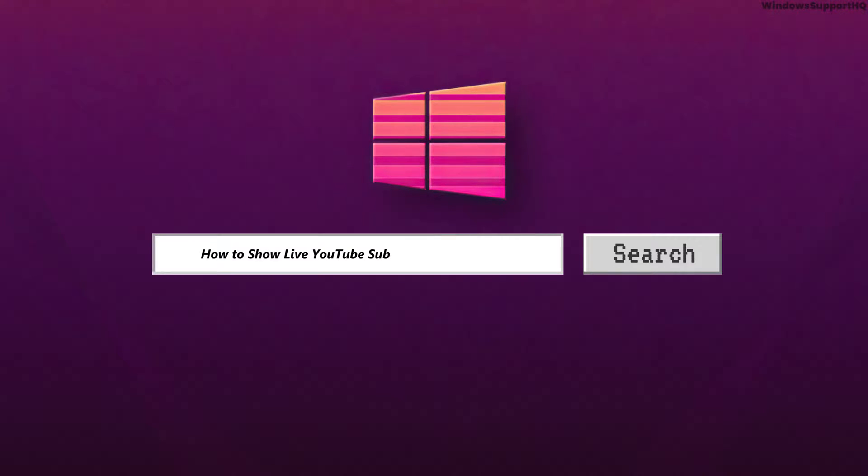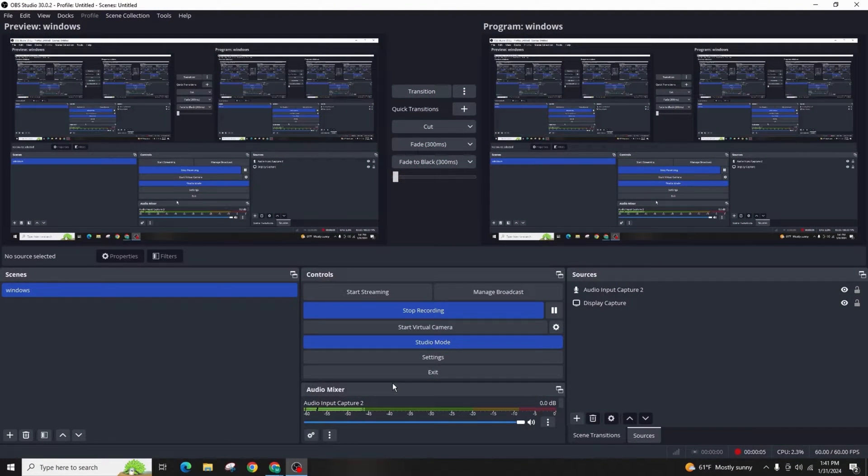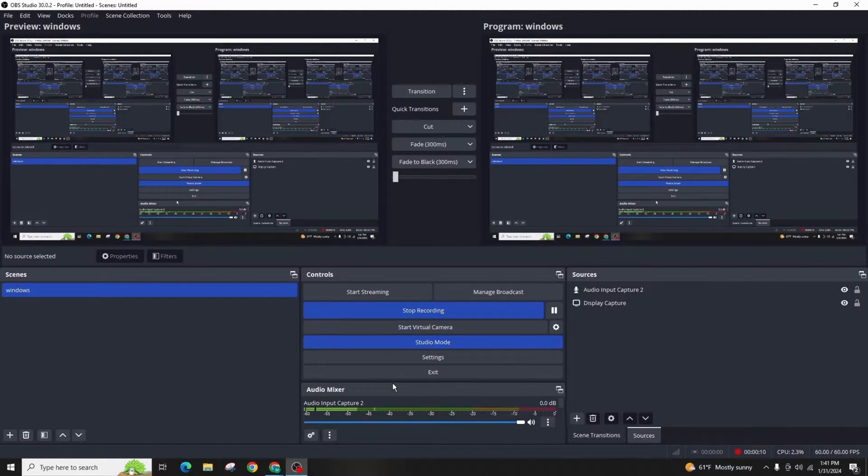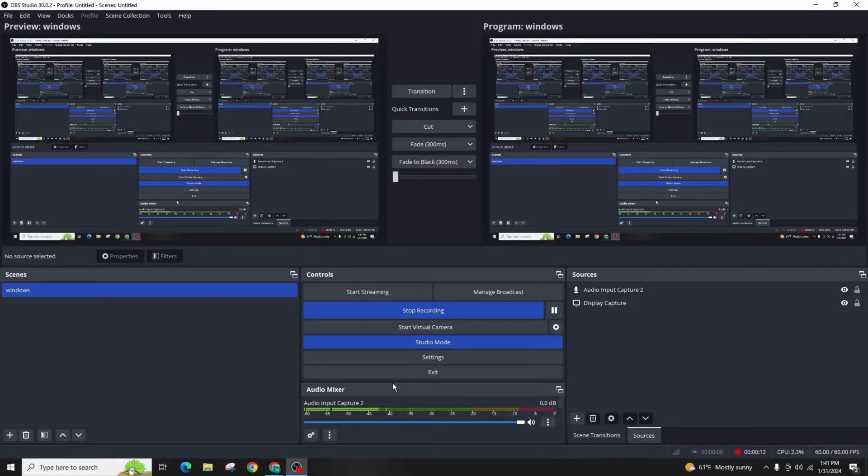How to show live YouTube subscriber count in OBS. Hello everyone, in today's video, I'll show you how to add a live YouTube subscriber count on your OBS stream. This new method is far more efficient.